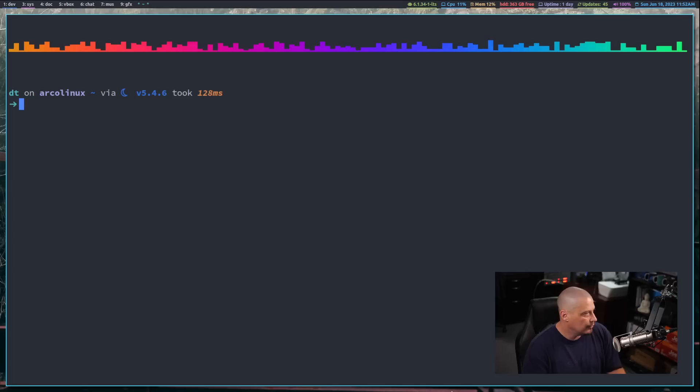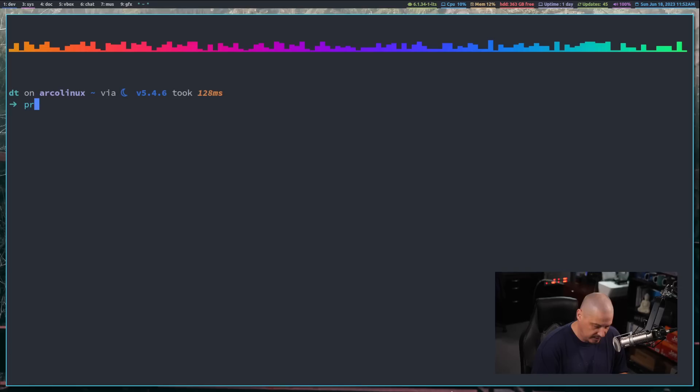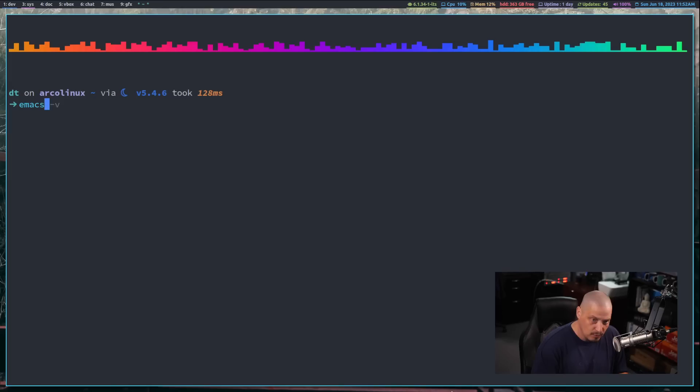Let me switch over to my desktop and demonstrate this. I'll open a terminal and zoom way in. When we talk about a lack of consistency with flags and options, things like program dash V is typically how you get the version number of a program, and dash H is typically the help option. Those are two very common flags that work on a lot of shell utilities.